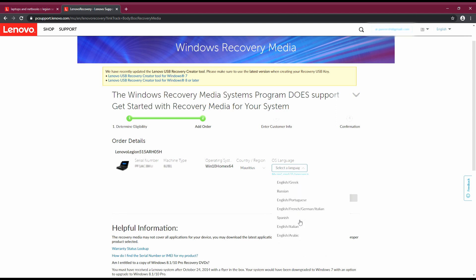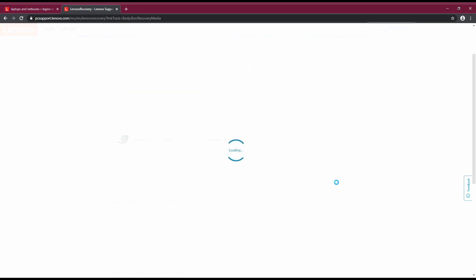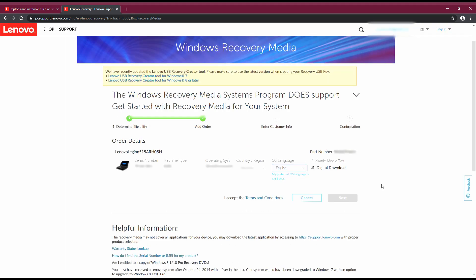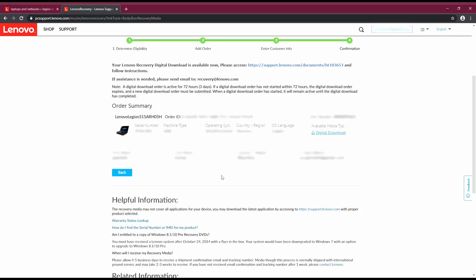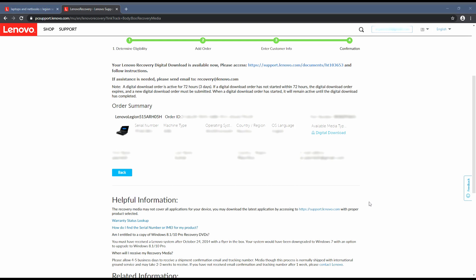Now we are almost there. We just need to click digital download, you need to select accepting terms and conditions, click next, fill your credentials: name, region, email address. Now you need to check once again all the details you have just filled. Make sure you type in the correct email address because you will receive a link and also confirmation on your email.